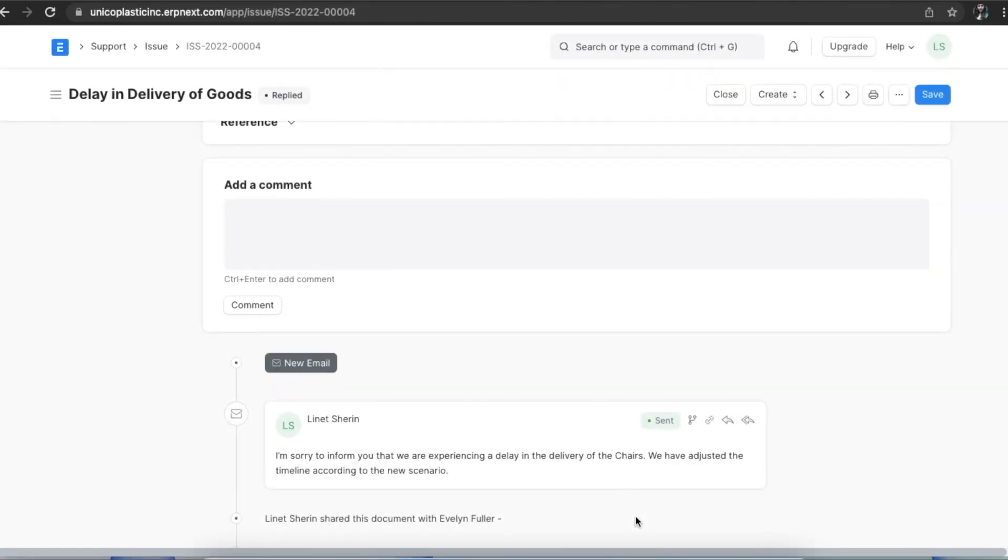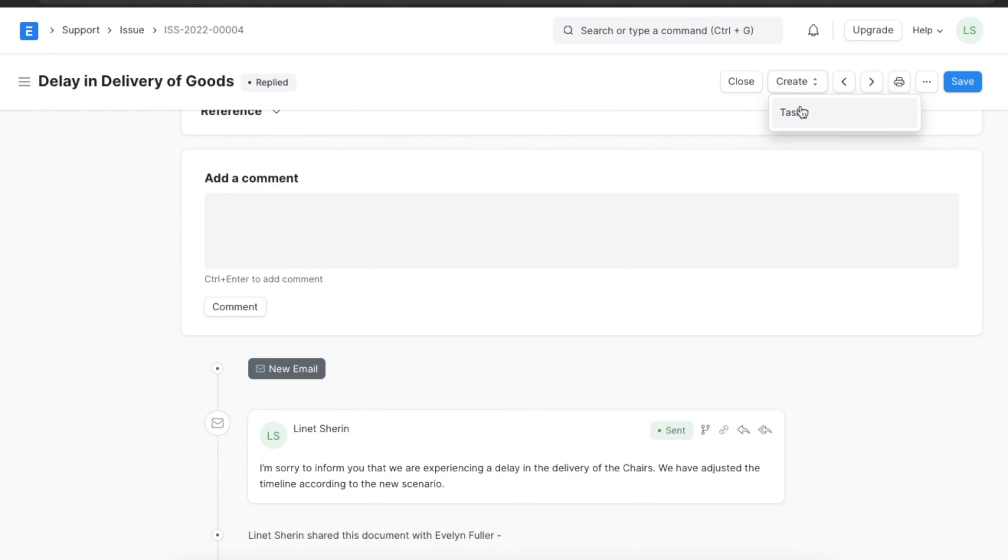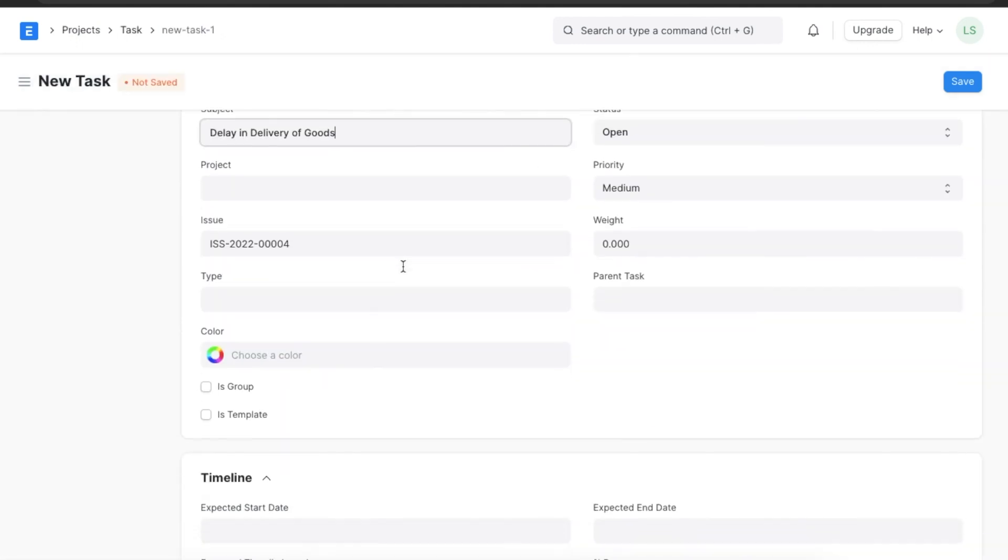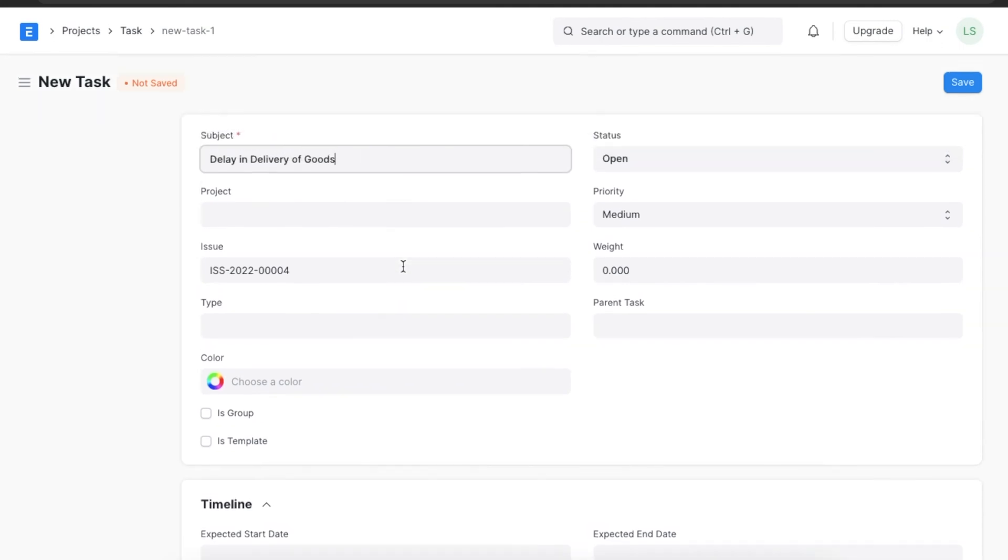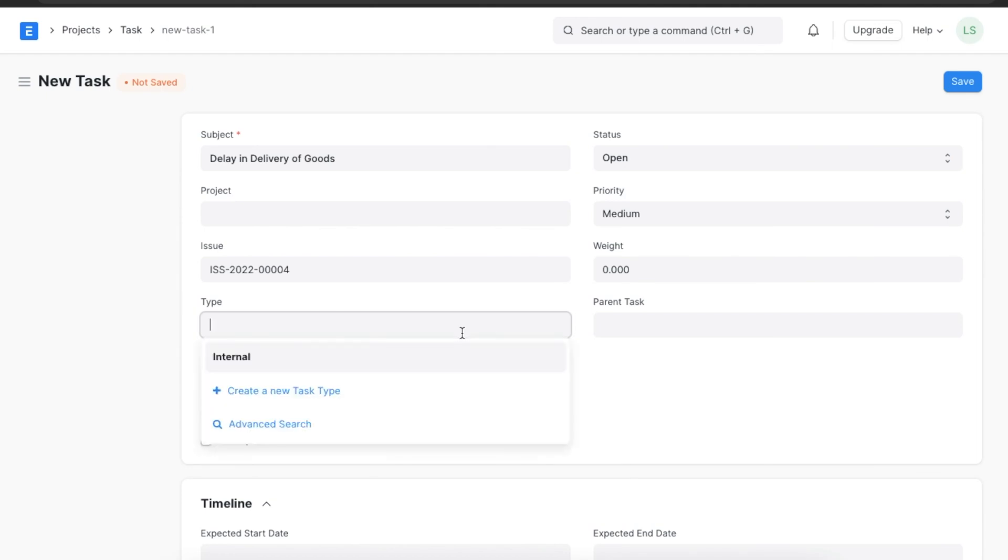If some action needs to be taken regarding this issue, we can even create a task linked to it. We can go to the create button and open task from there. This will open a task doc type with the issue details added. We can add other details about the task that needs to be done.